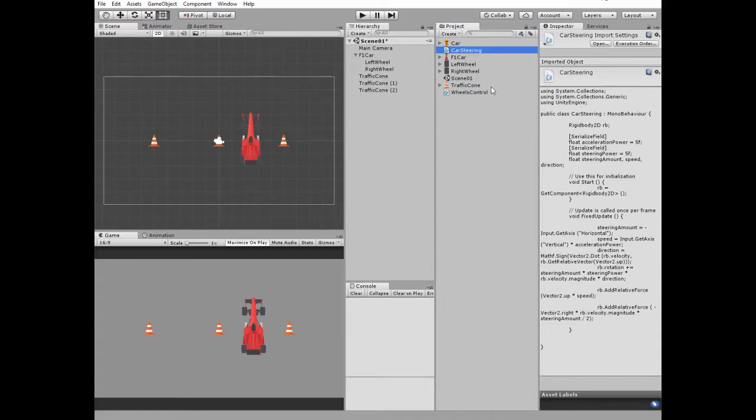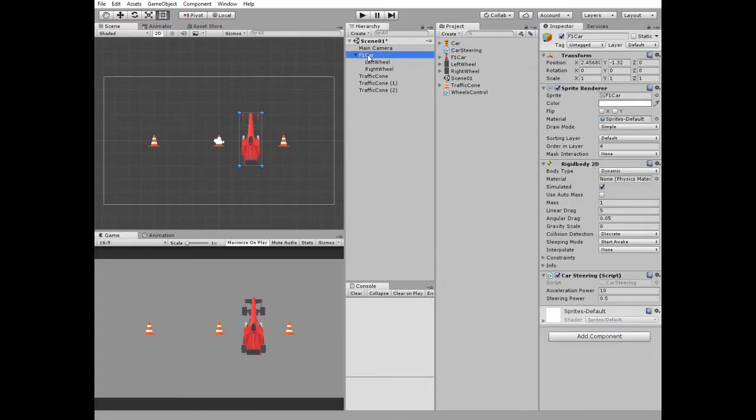At Car Steering Script, Acceleration Power is set to 10 and Steering Power is set to 0.5.